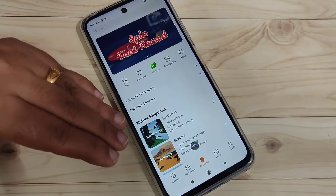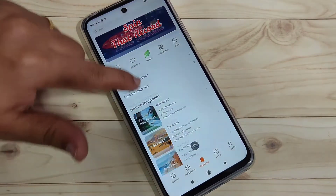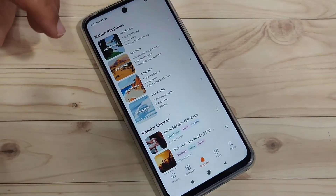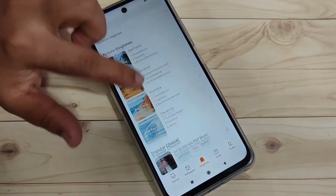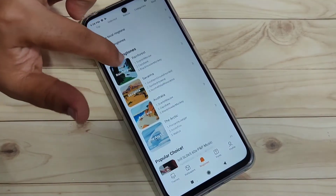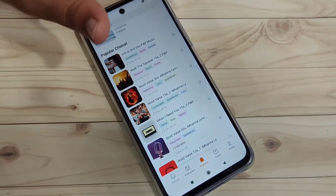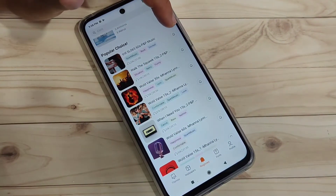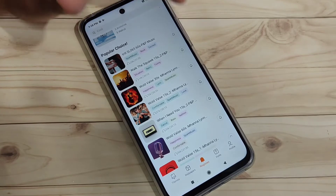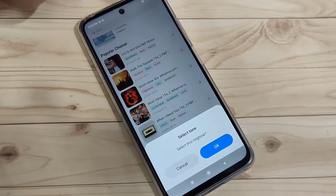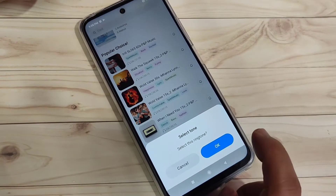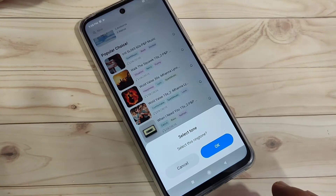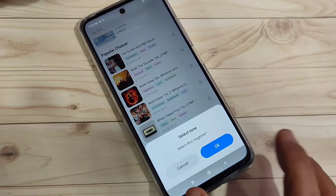This will automatically redirect you to your Theme Store, and from here you can select any ringtone. You can see lots of ringtones available. On the right side of each ringtone you can see a bell icon — tap on it, then tap the OK button to save that ringtone.